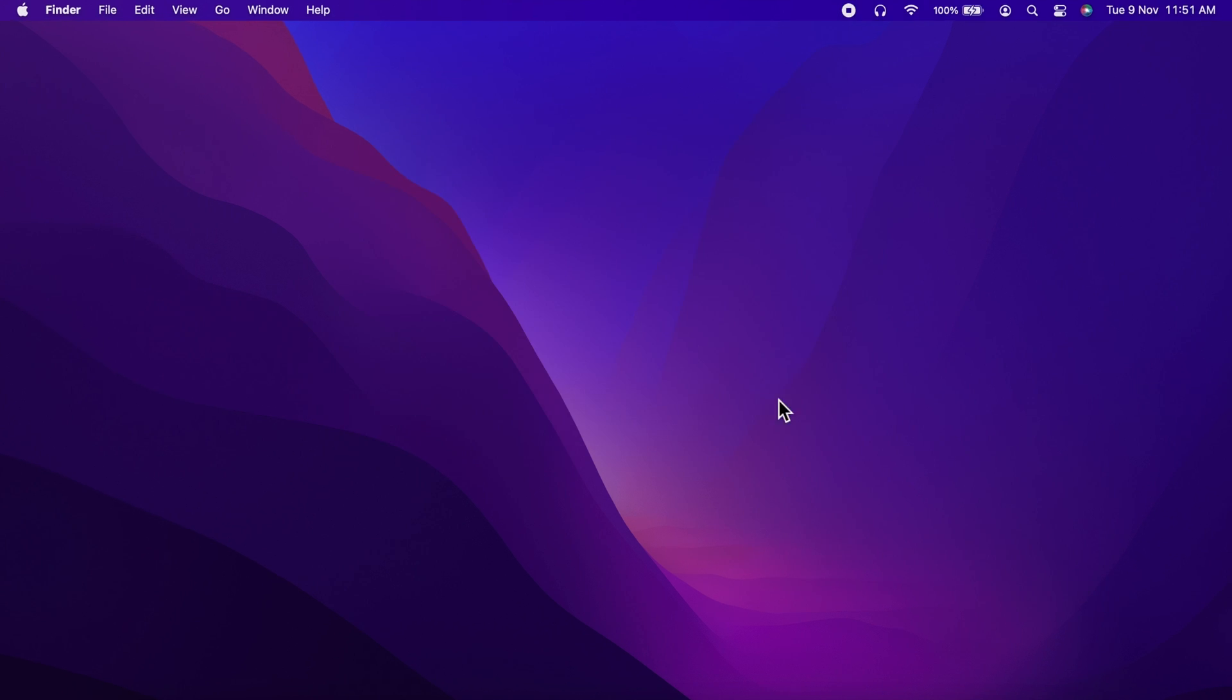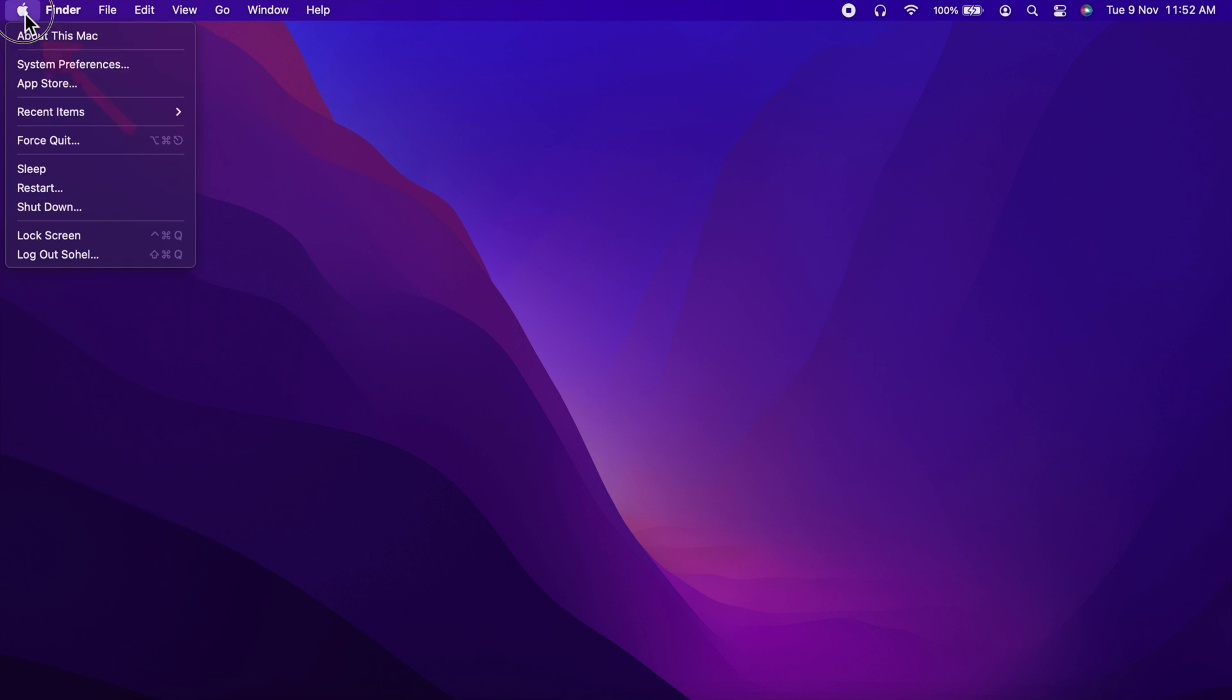First, you need to click the Apple logo on the top left corner, then click System Preferences.